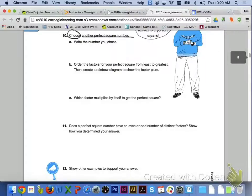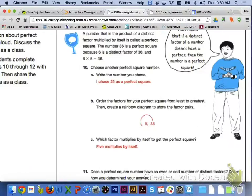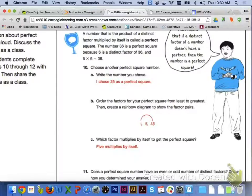Number 10 says to choose another perfect square number. We are going to choose 25. For letter B, the factors listed in order from least to greatest are 1, 5, and 25, and the rainbow diagram shows the factor pairs. For letter C, 5 is going to multiply by itself, so that's why it is listed only once in the rainbow diagram.